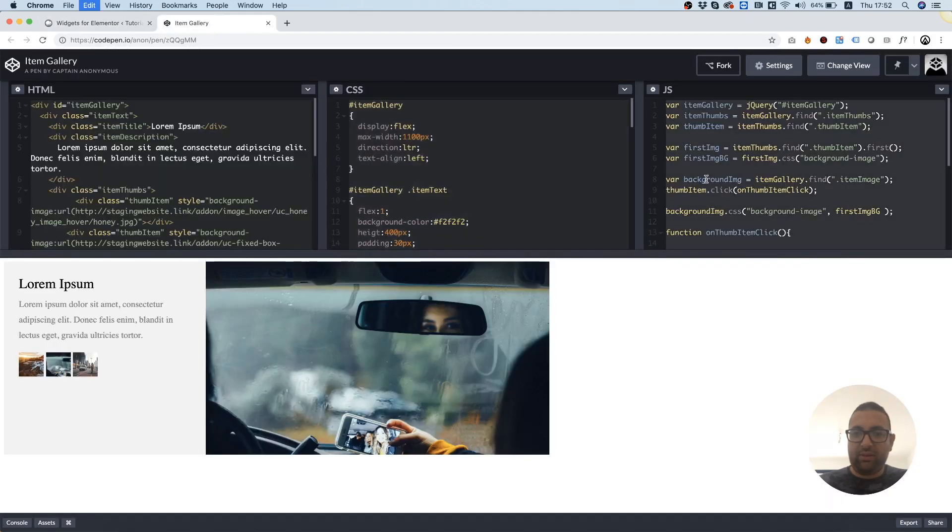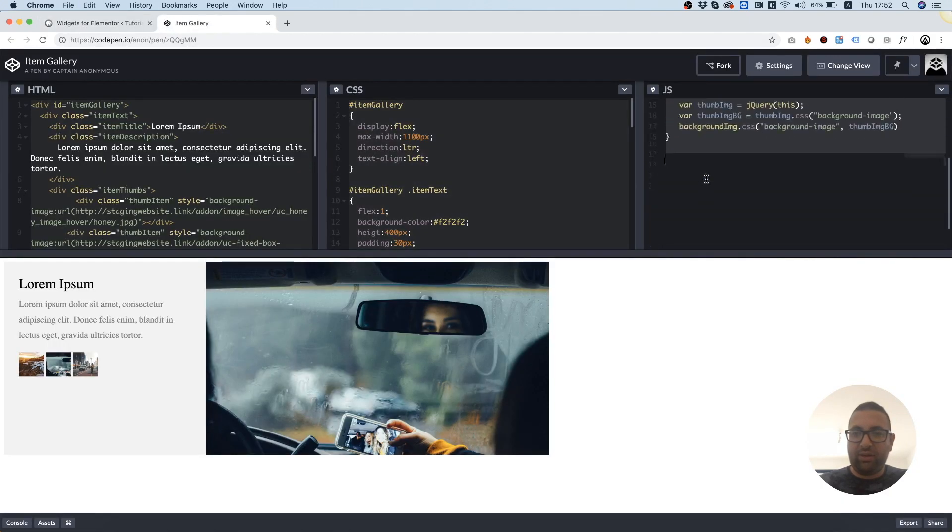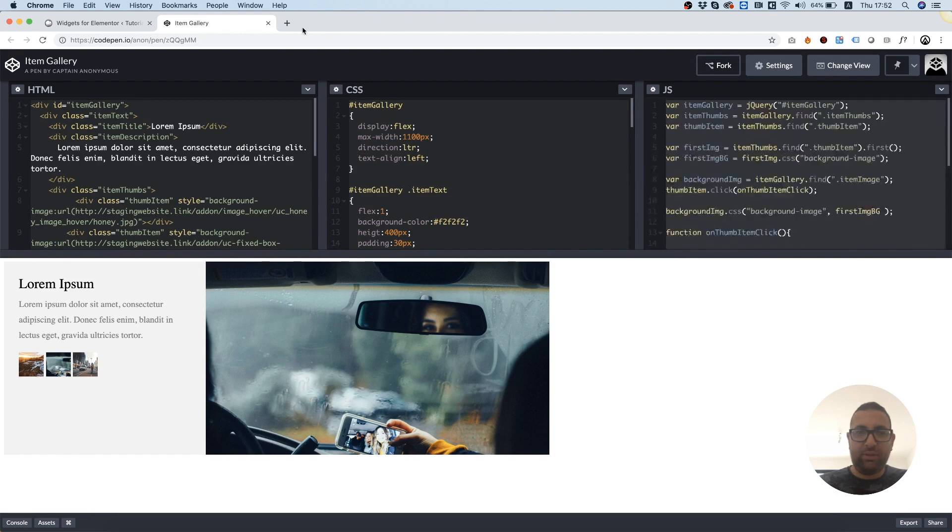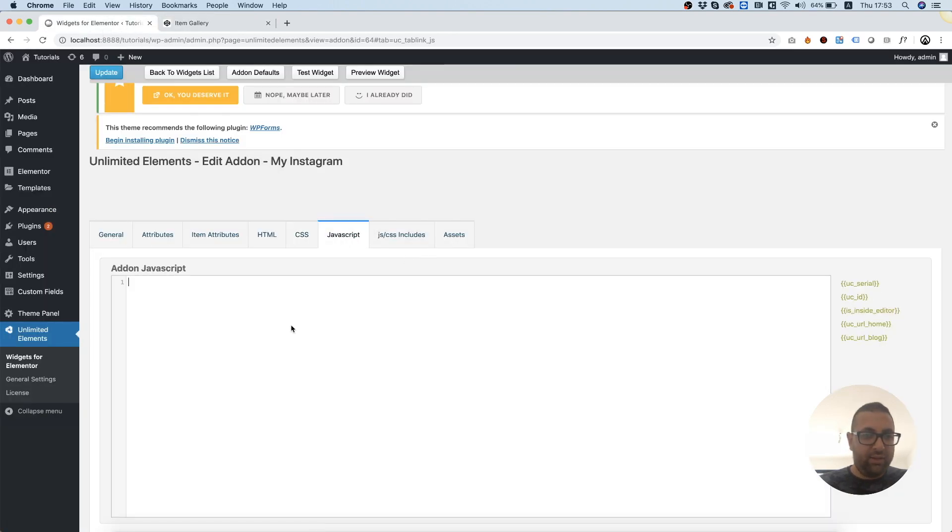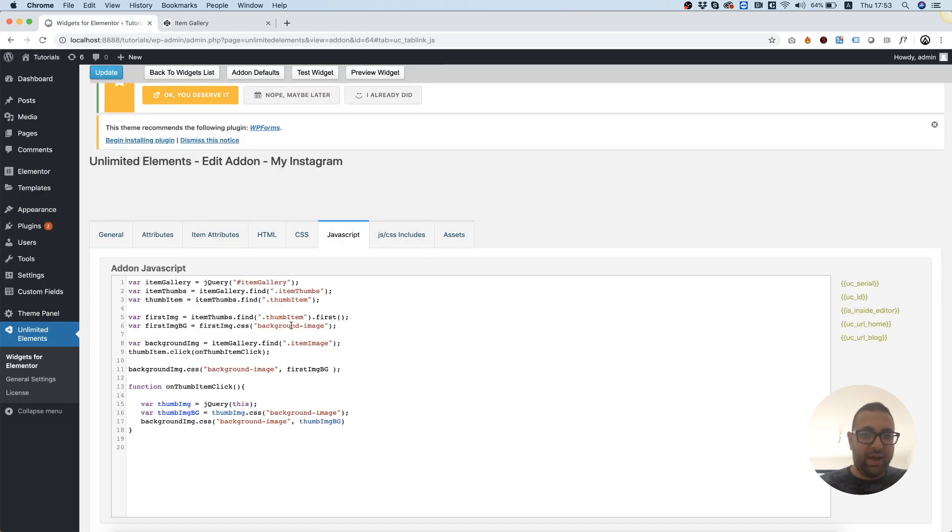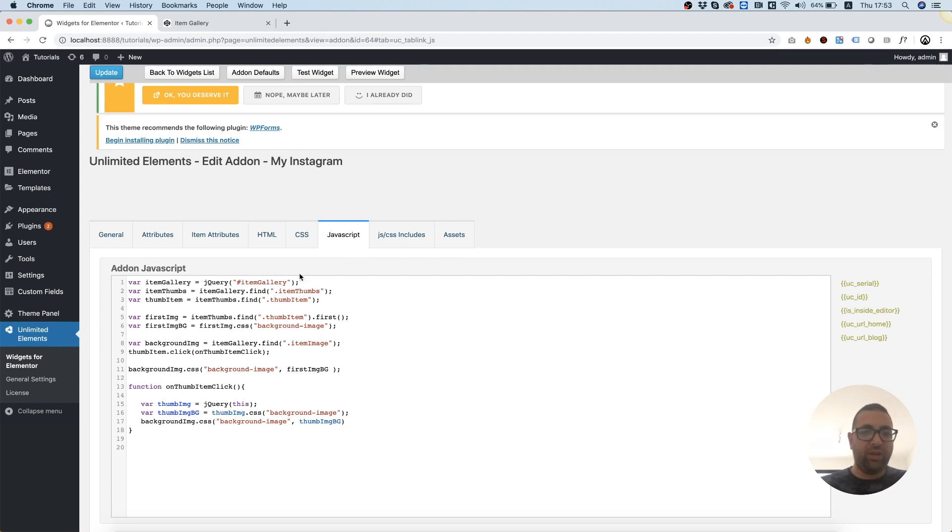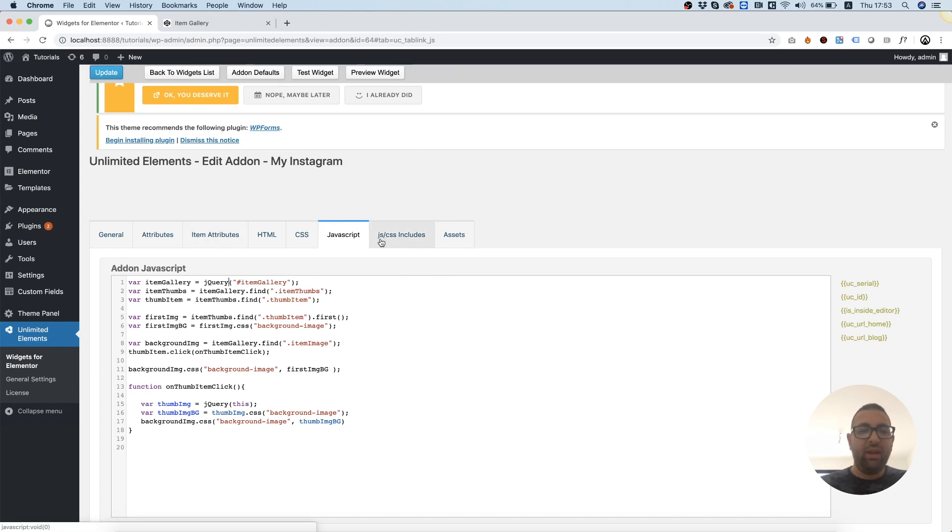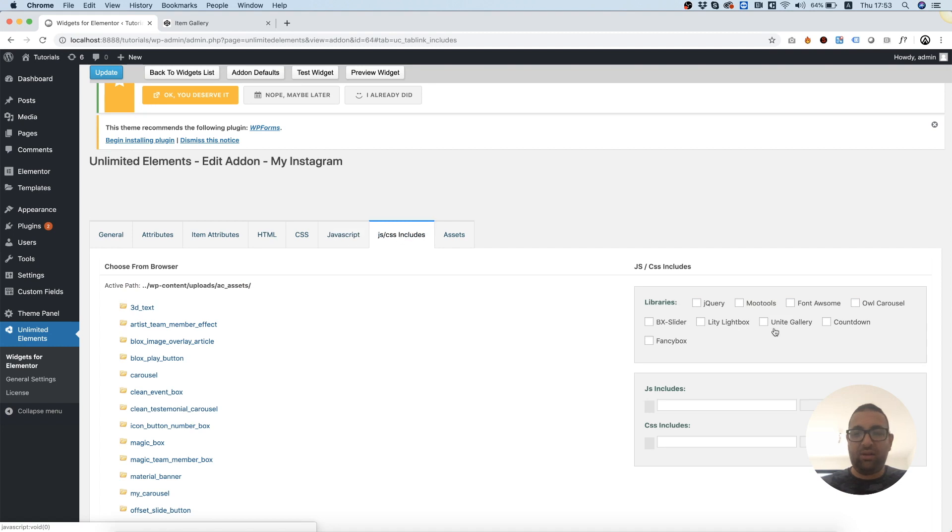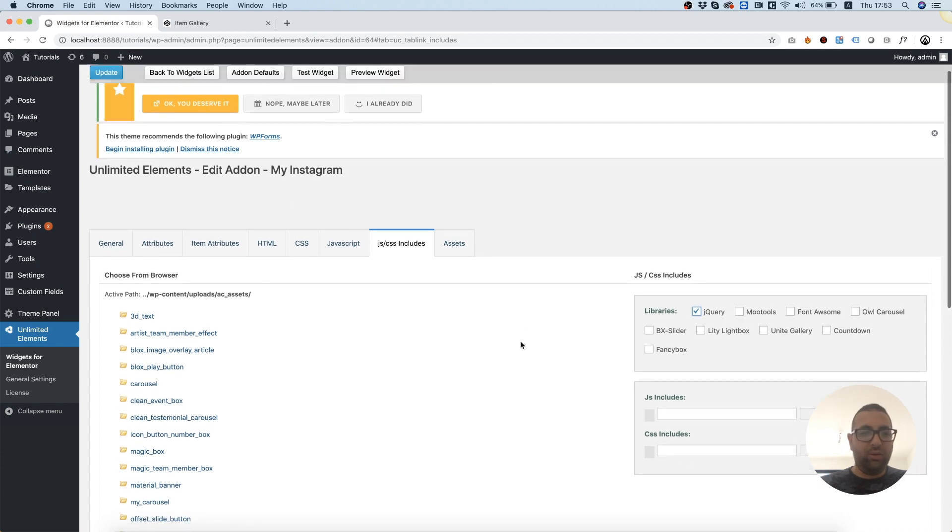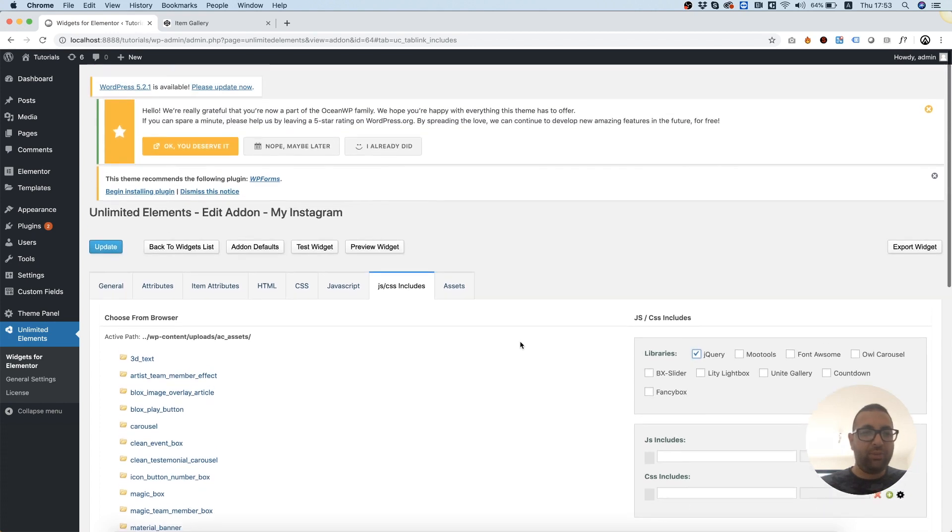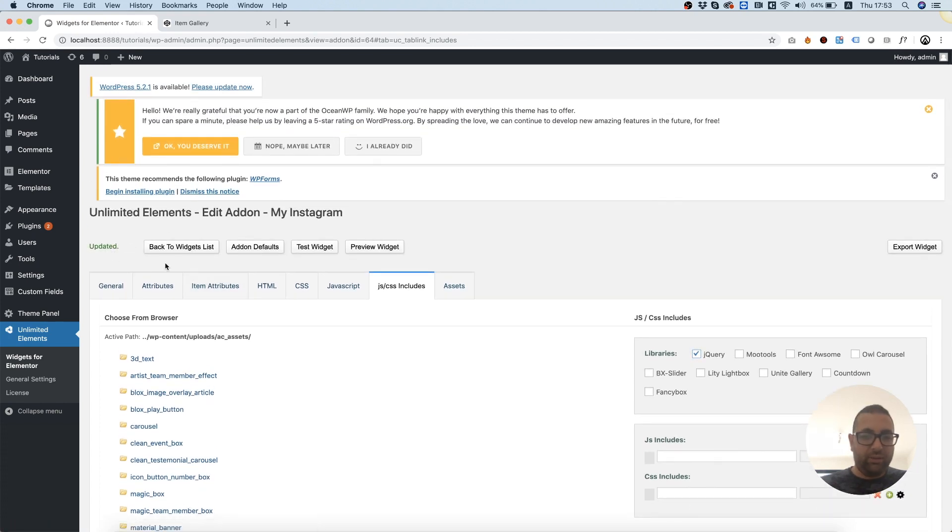Now since I'm using jQuery, I'm going to need to enable jQuery. We enable JavaScript libraries or CSS libraries in the JS CSS includes tab. Over here, I'm just going to mark that, and it is going to load on the page. I'm going to click Update to save.